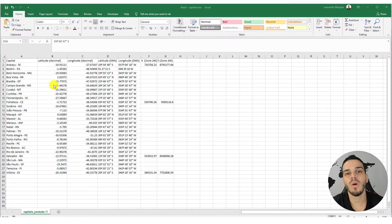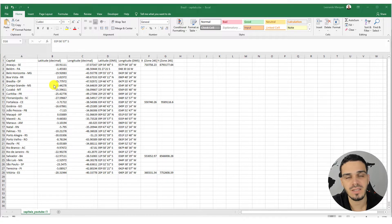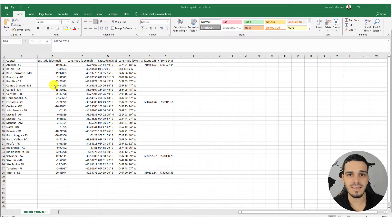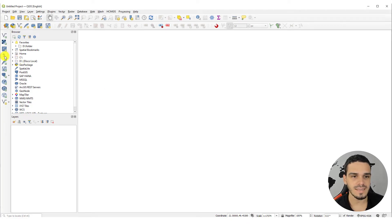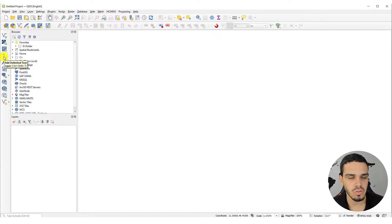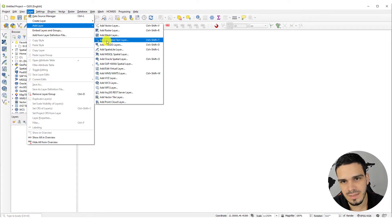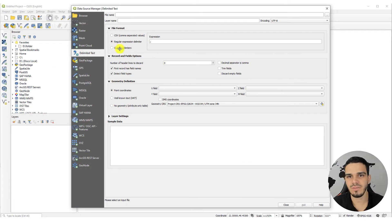Hey guys, right now I will show you how you can import your coordinates from a spreadsheet into QGIS. You don't have to type each coordinate manually. In QGIS you have an option called Add Delimited Text Layer — it's this comma icon right here. You can press Ctrl+Shift+T, or go to Layer > Add Layer > Add Delimited Text Layer.